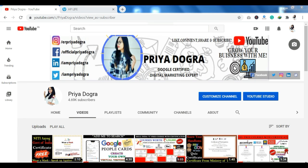Hi everyone, welcome back to my channel. My name is Priya Dobra, and I'm back again with another video. In this video we are going to discuss free courses and their free certifications provided by HP LIFE.